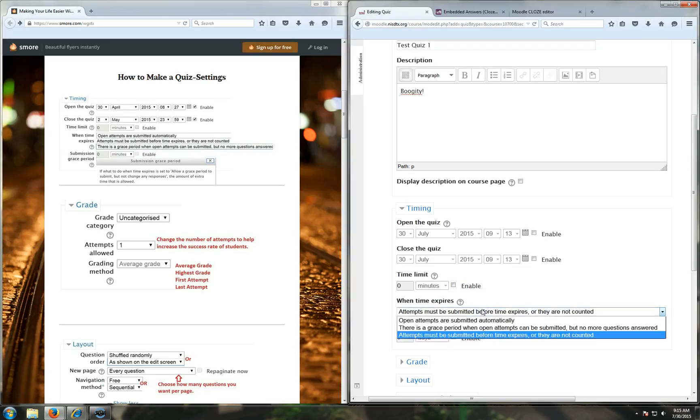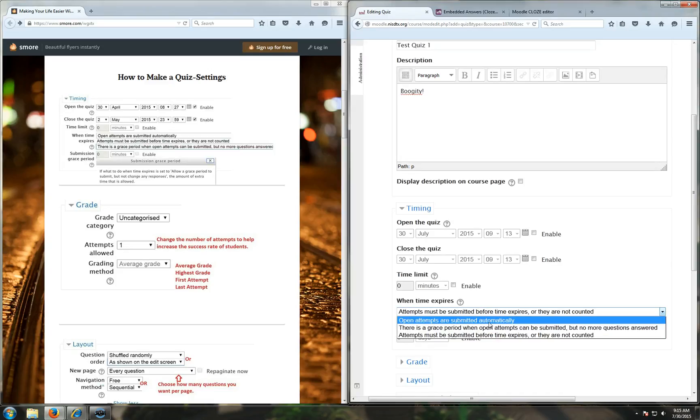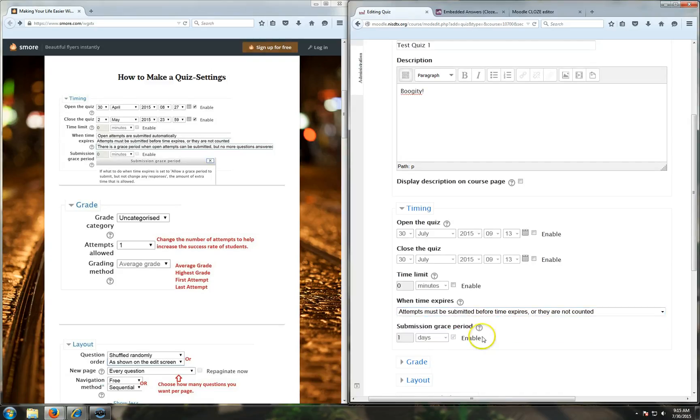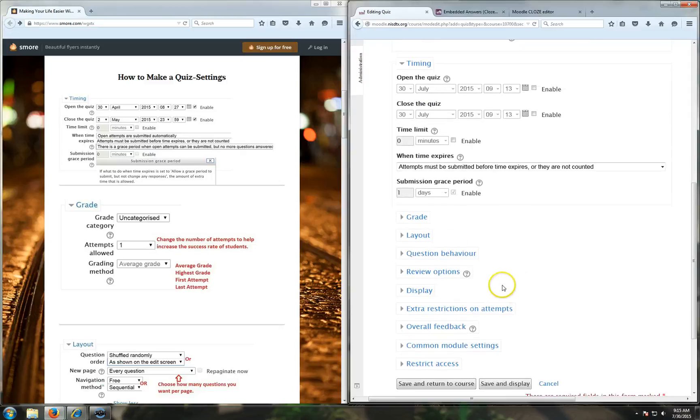You can say, do I want the open attempts to be submitted automatically, so if someone's like half done they get half the points, or do you want them to have to click it? That's up to you. It puts the responsibility on them. So on this one, I'm not going to put any opening or closing. I just want it to be available.